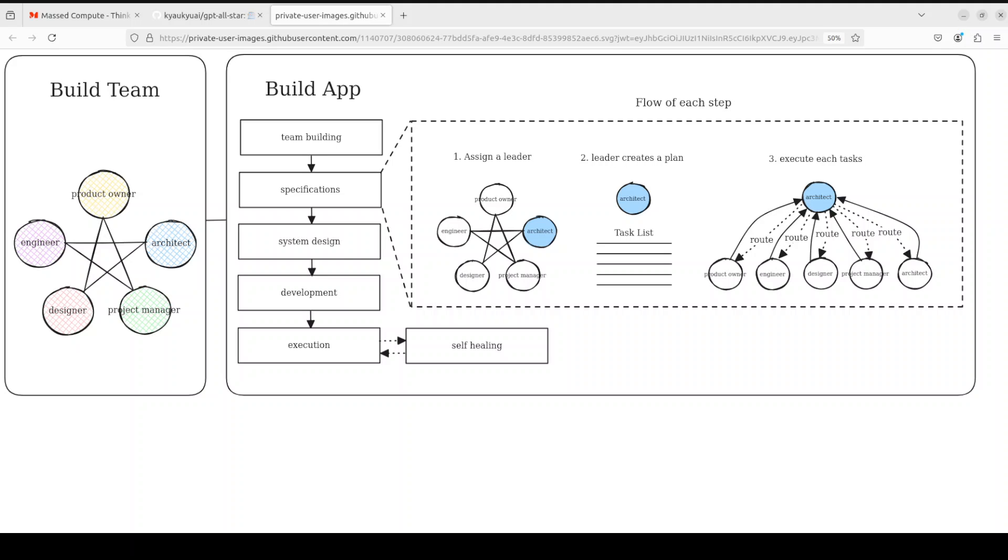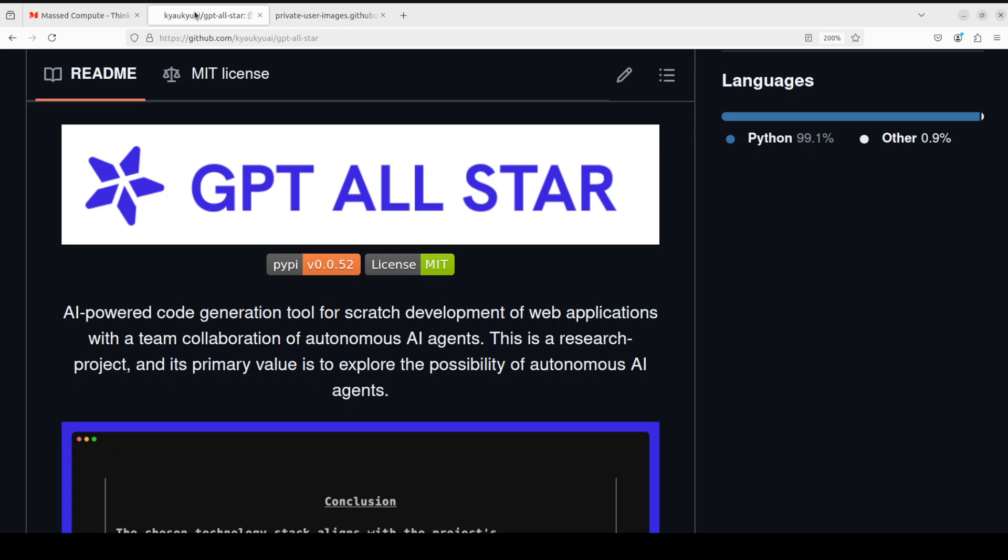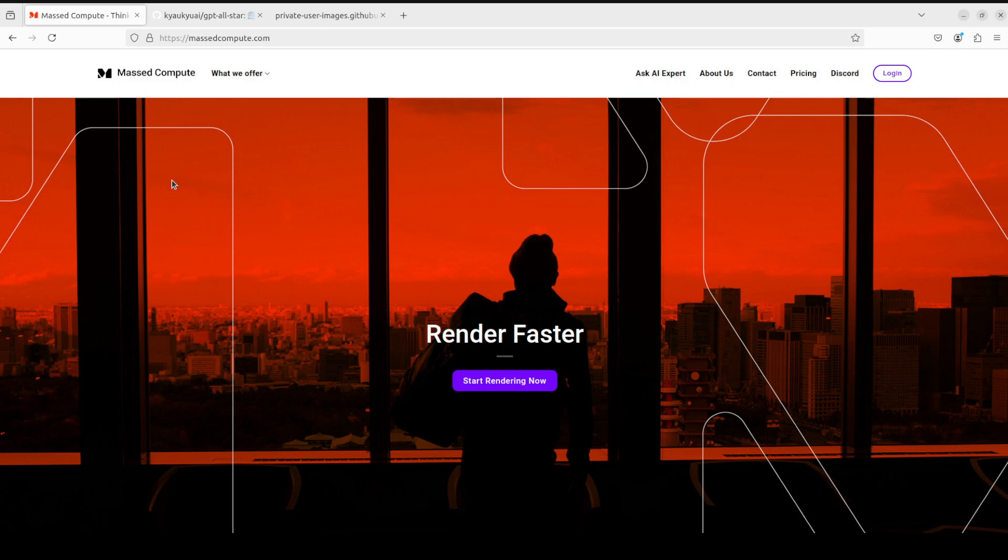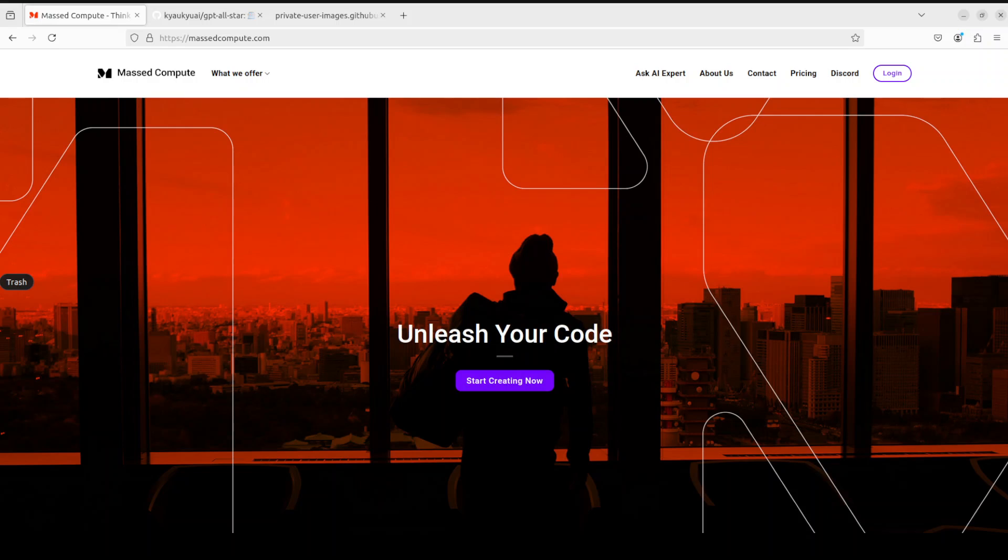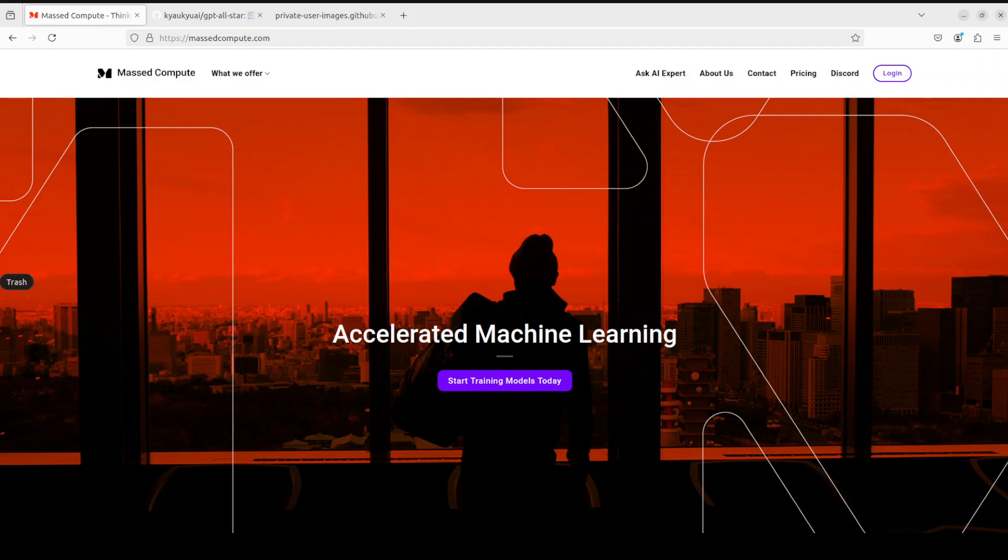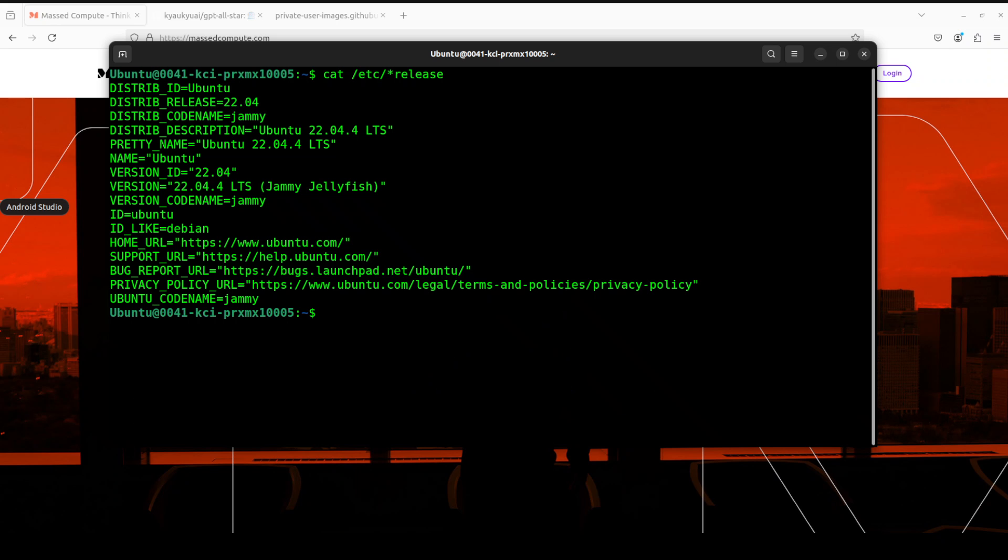Before that, let me give a huge shout out to Mass Compute who are sponsoring the VM and GPU for this video. If you're looking to rent a GPU on affordable prices, I will drop the link to their website in video's description plus I'm also going to give you a coupon code of 50% discounts on a range of GPUs, so do check them out.